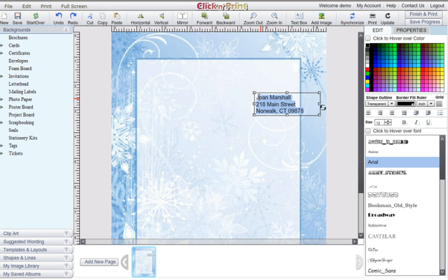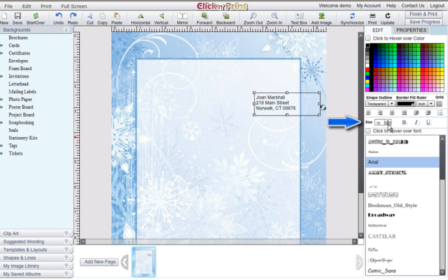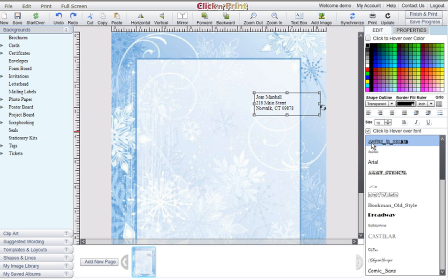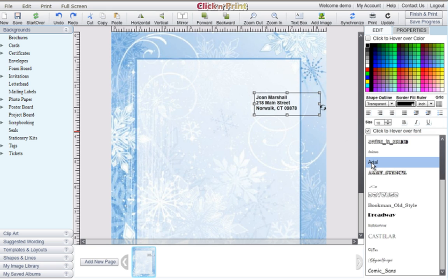Click and Print offers a variety of fonts and font options. You can adjust the size of your text and also bold, italicize, or underline it. You can select fonts individually or check off the Click to hover over font box to mouse over different fonts and see which one you like best.